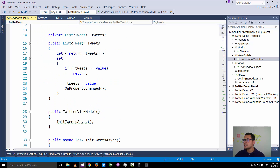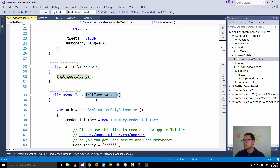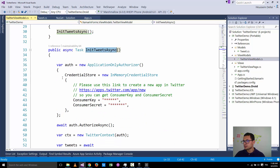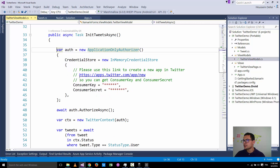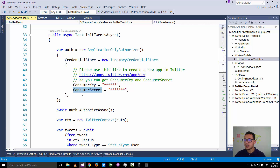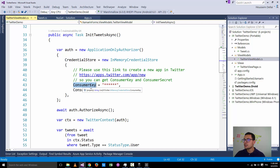The other files include the TwitterViewModel. The TwitterViewModel contains a list of tweets, and the goal is to download tweets using the InitTweetsAsync method. This uses the API from LinqToTwitter — it calls the ApplicationOnlyAuthorizer object which asks for a consumer key and consumer secret. Those are the only values you need to provide to access the Twitter API and retrieve data.